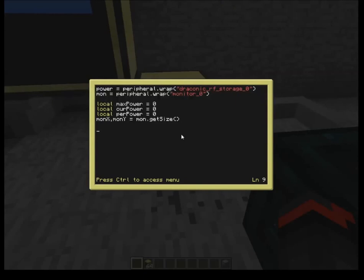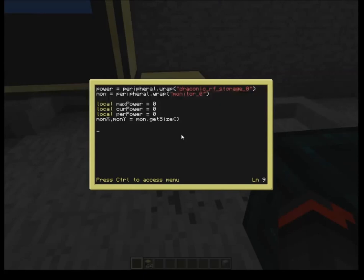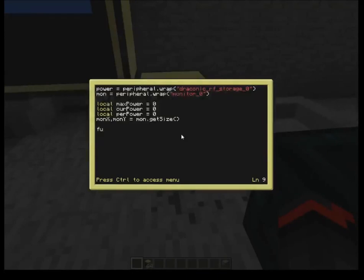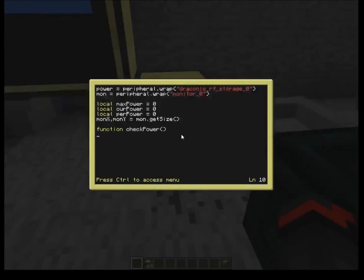Now we have our variables set and need to populate them. You can write the whole program inline in one while loop, but there are cases where you don't need to constantly rerun functions. Because of that, it's best to write your code into function blocks. Our first function is checkPower, which sets maxPower, currentPower, and percentageOfPower. We can run it as many times as we want and it will populate each of those variables.